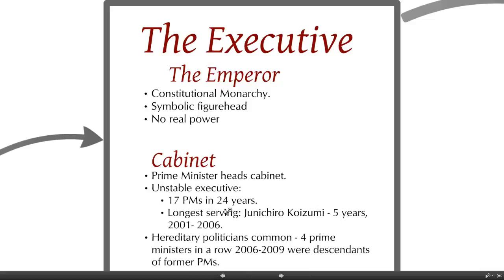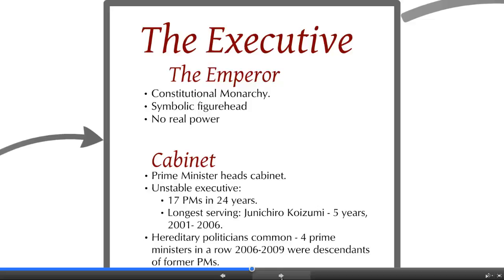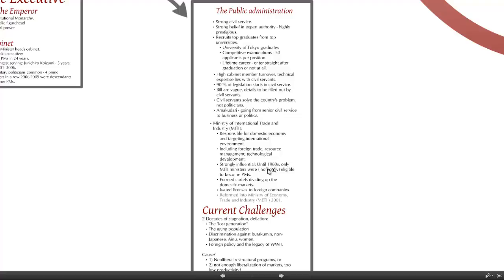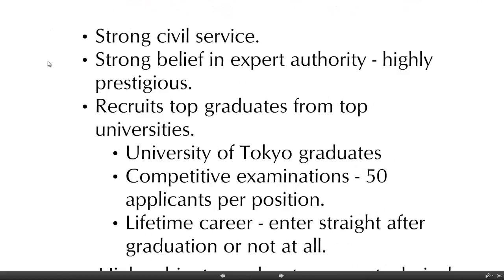This makes it very difficult for cabinet to maintain consistency and continuity in policymaking, because the chances of cabinet losing a vote of confidence in the House of Representatives are very high. So in Japanese politics, the real action is in the public administration, not so much in cabinet.